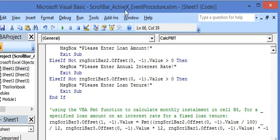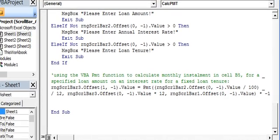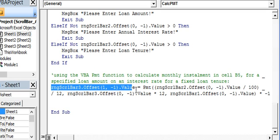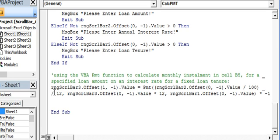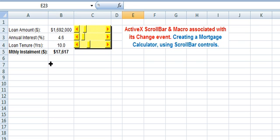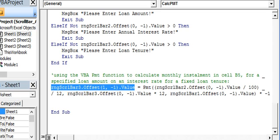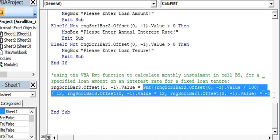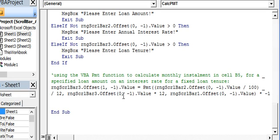Finally, we use the VBA PMT function to calculate the monthly installment in cell B5, which displays the monthly installment calculated by this PMT formula, taking into account the three parameters as we have specified.